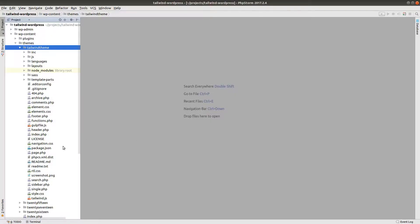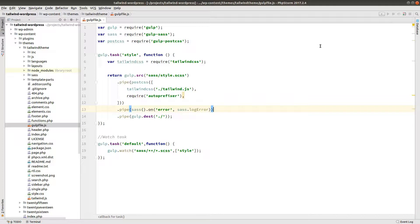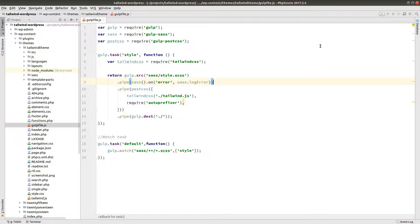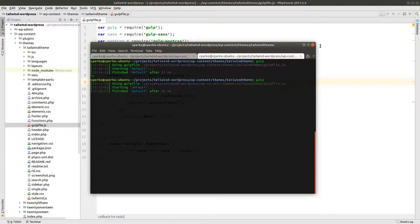First let's look at the gulp file.js. There is an error in here. The sass needs to happen before the post CSS. I've updated the gist on GitHub to reflect this. Once that's taken care of, we can go ahead and restart our gulp watcher.